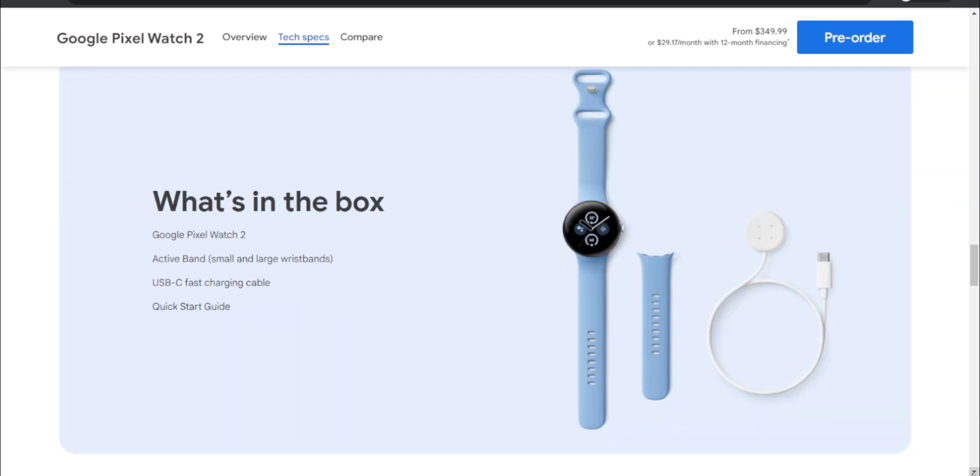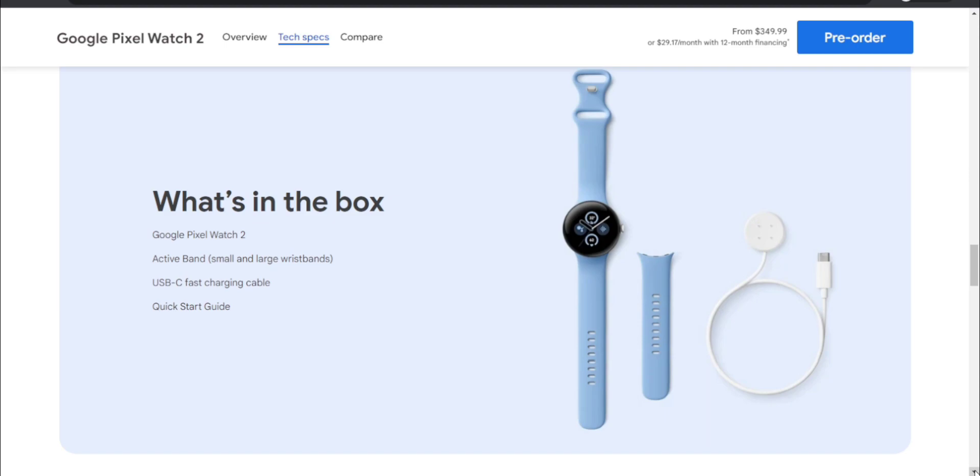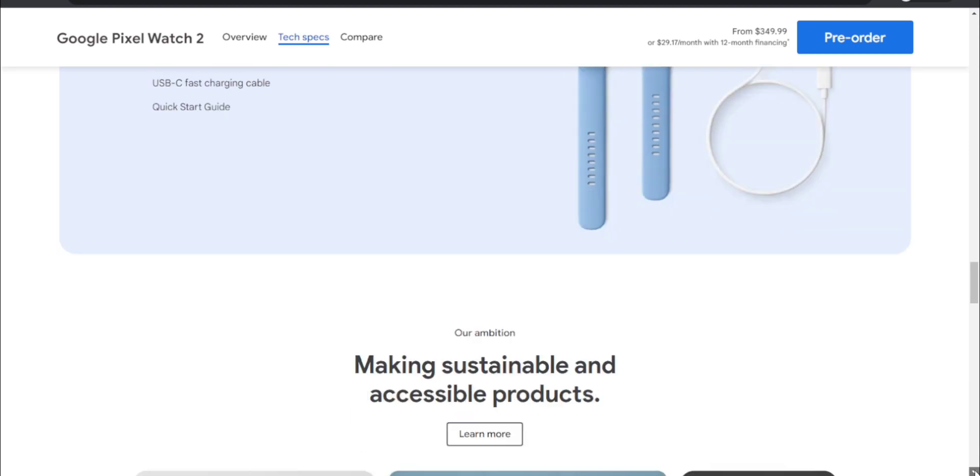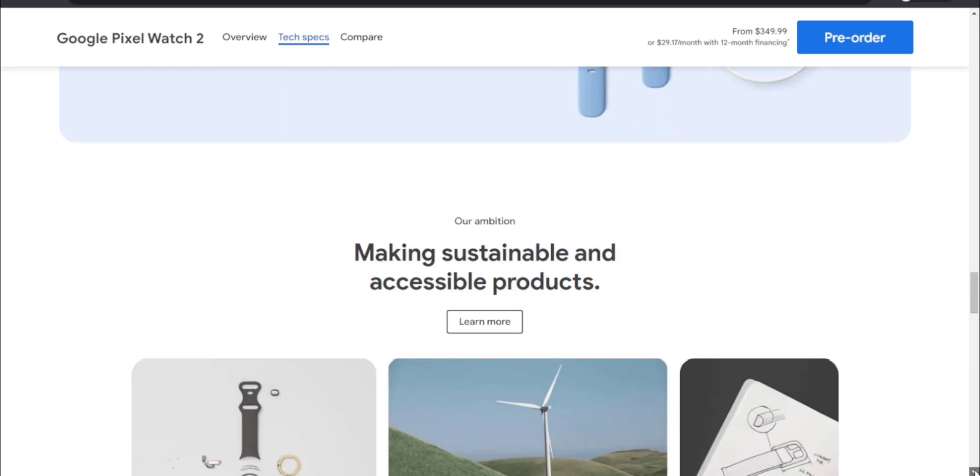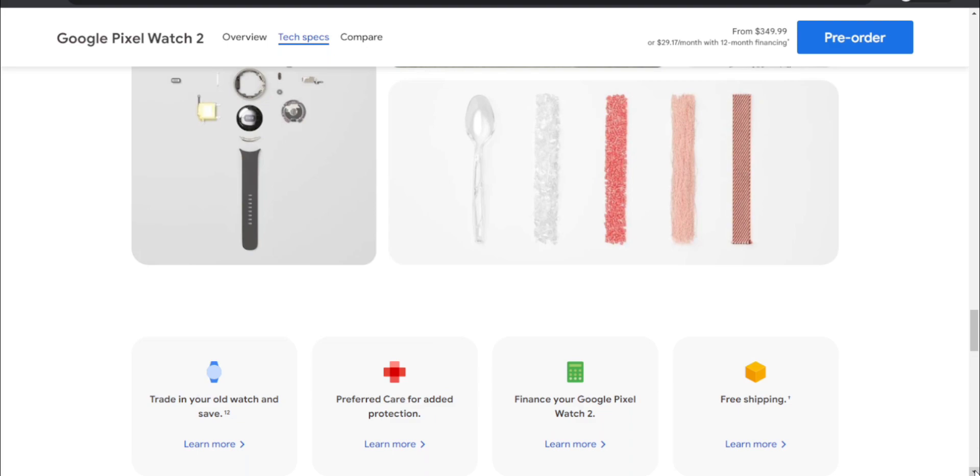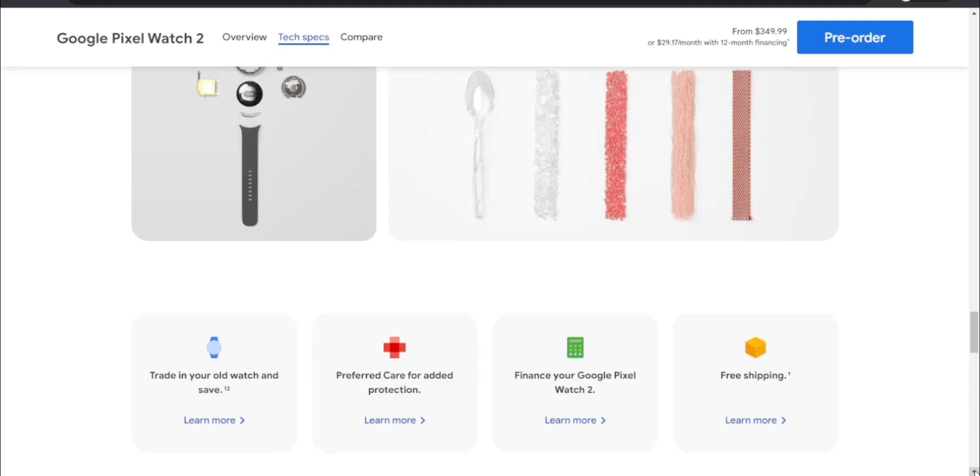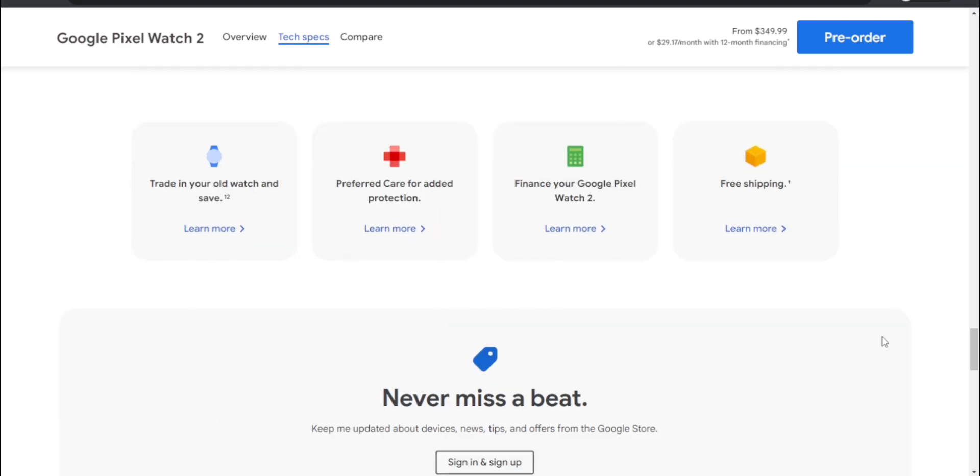Also includes a quick start guide. It has a one-year warranty. What's in the box - you get the Google Pixel Watch 2, active band with small and large wristbands included, USB-C fast charging cable with the puck on the end for the watch, and your quick start guide. You'll need a USB-C adapter for that - I suggest you get the Google 30-watt USB-C charging brick. This is some extra stuff from Google - trade in your old watch and save, Preferred Care for added protection, financing available, Google Pixel Watch 2, and free shipping of course.